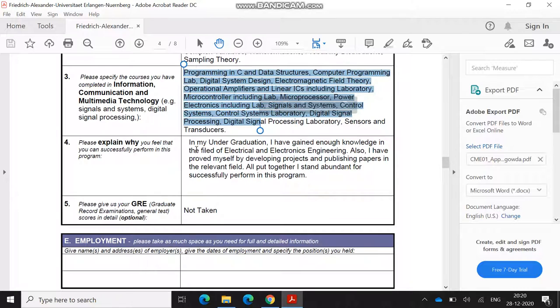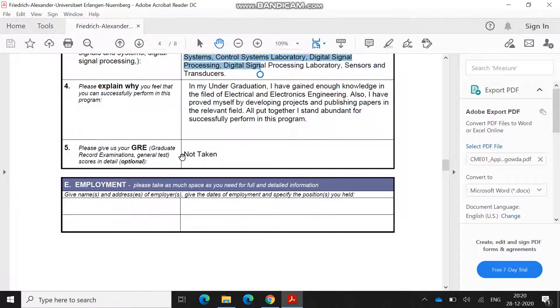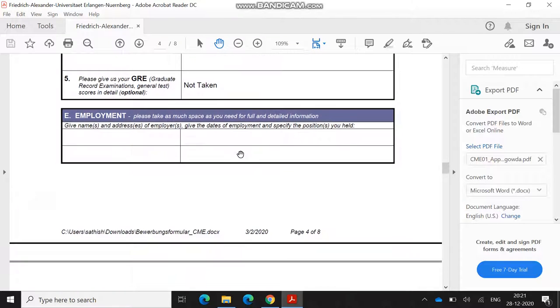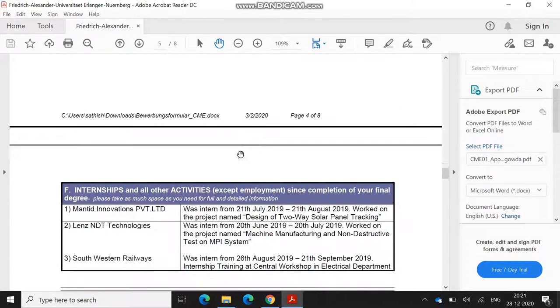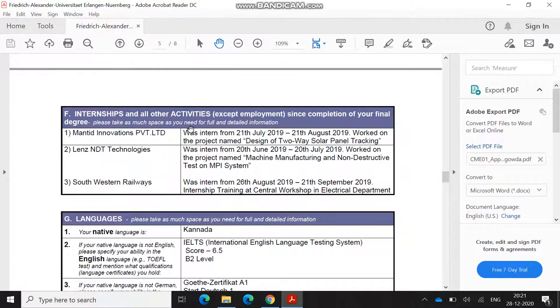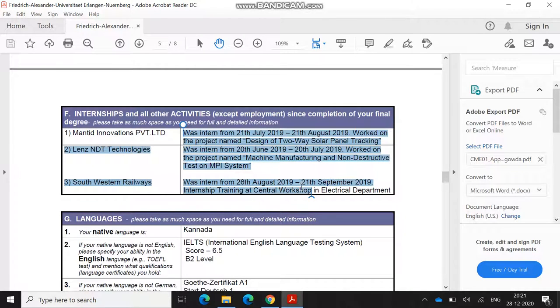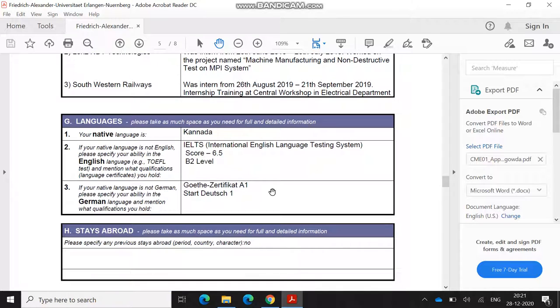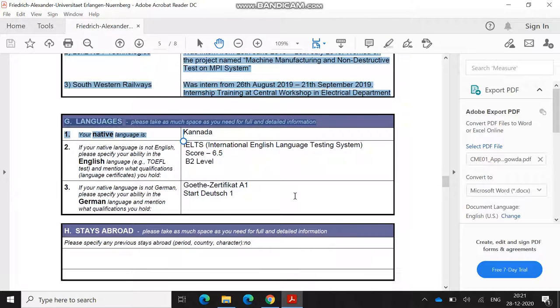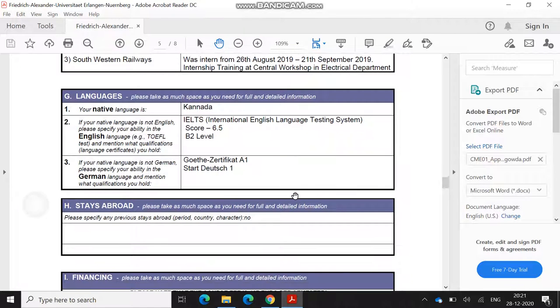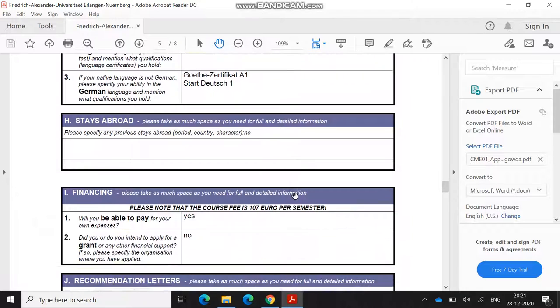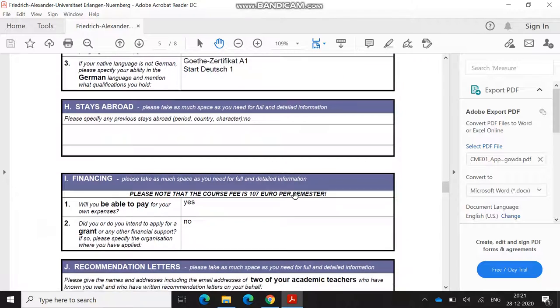After that, they are asking you why you feel you are a successful UG programmer in electrical engineering. Then you have to mention if you have taken GRE, just mention you have taken and give marks. If you haven't, just mention not taken. These are the internships and activities you have done. If you don't have, just fill it blank. Then again, they'll ask for your languages. You just have to fill your languages. If you have completed your German also, just mention your German level.